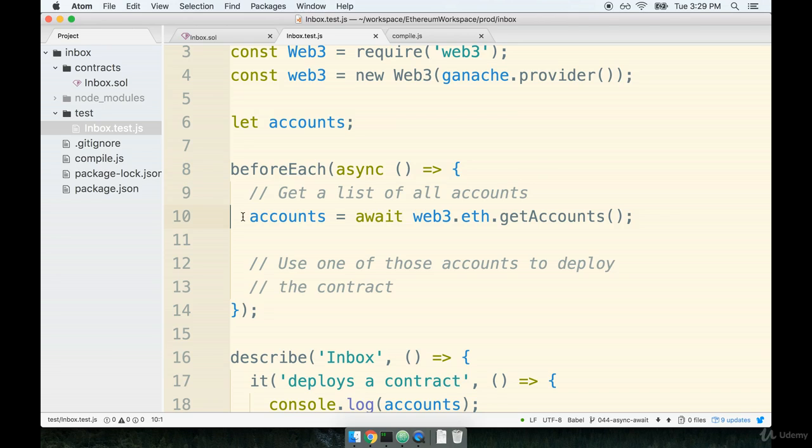We've got our list of accounts, which means now it's time to actually use one of those accounts to deploy the contract.